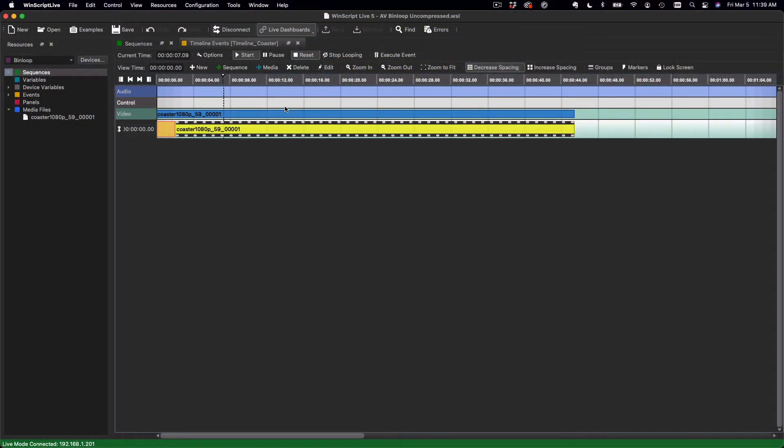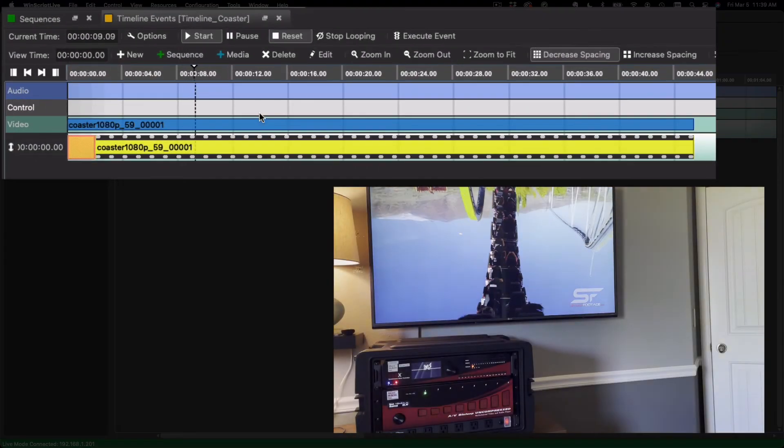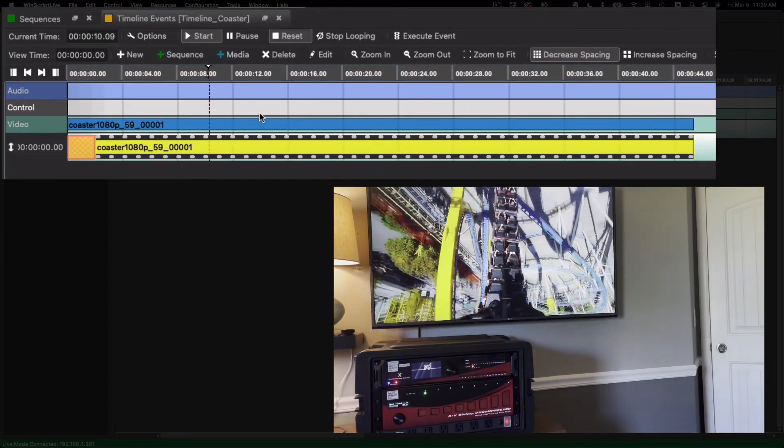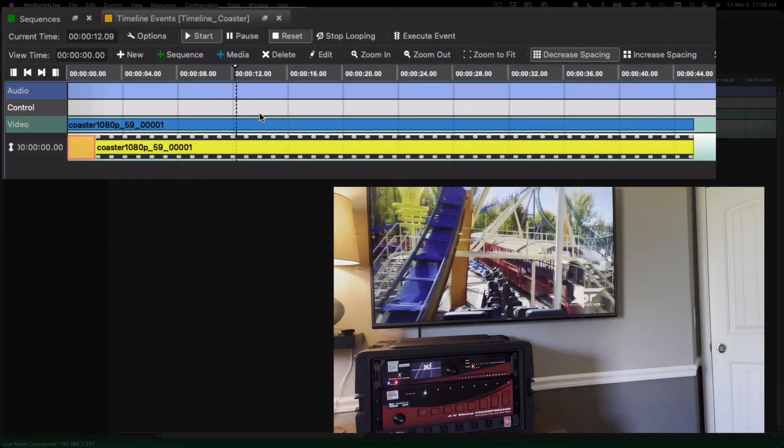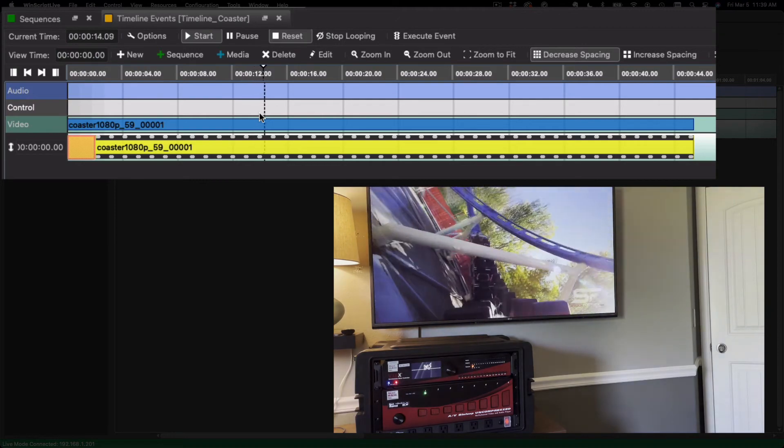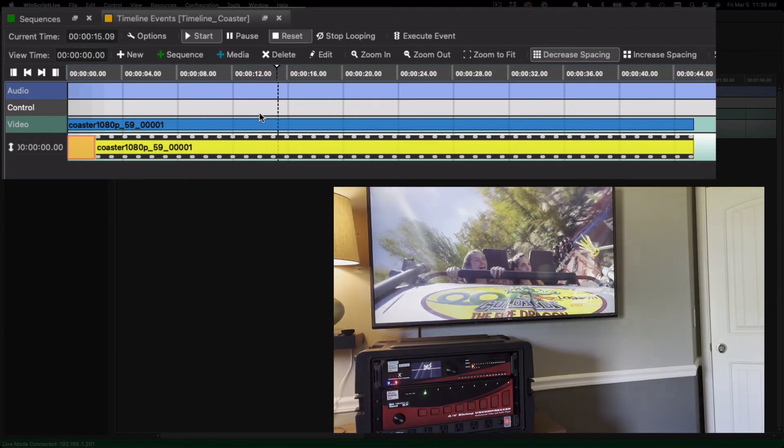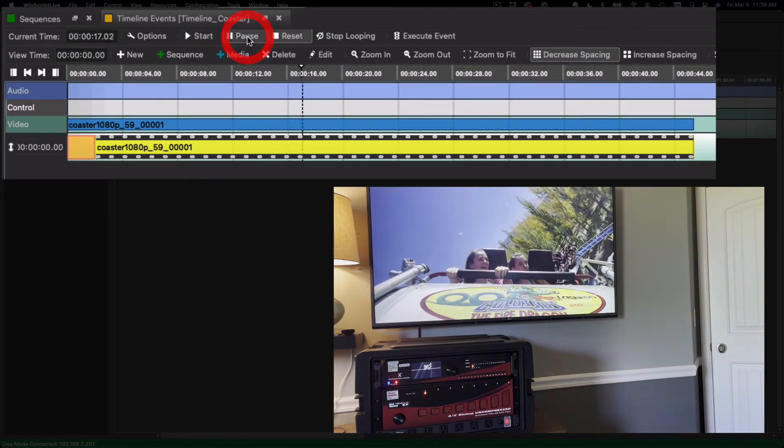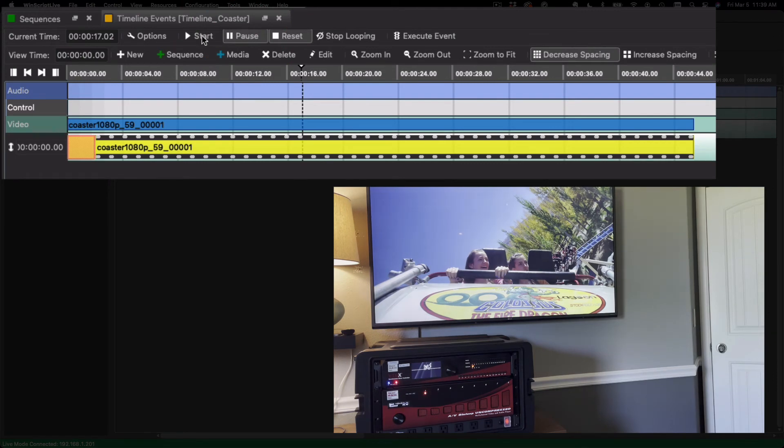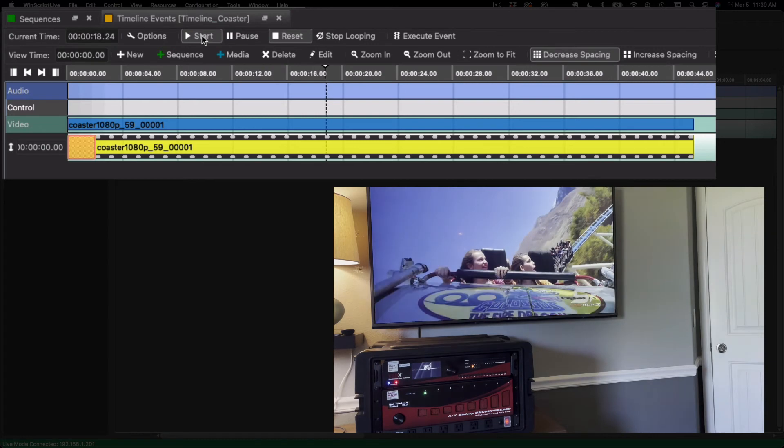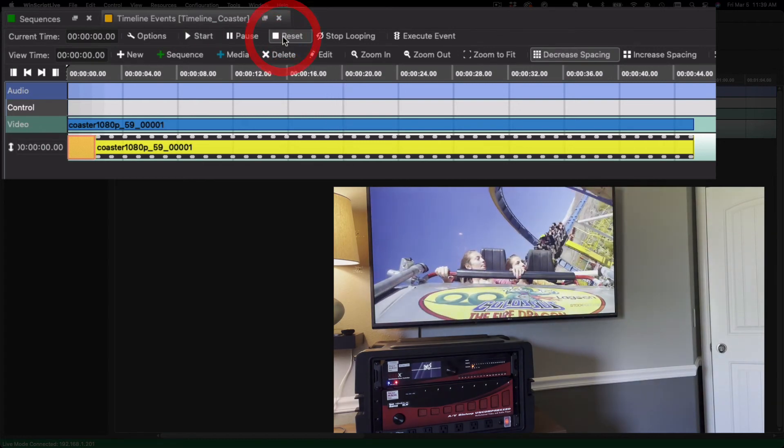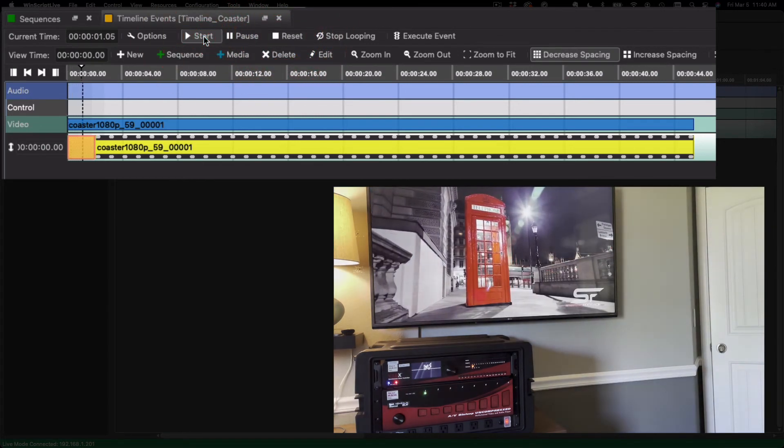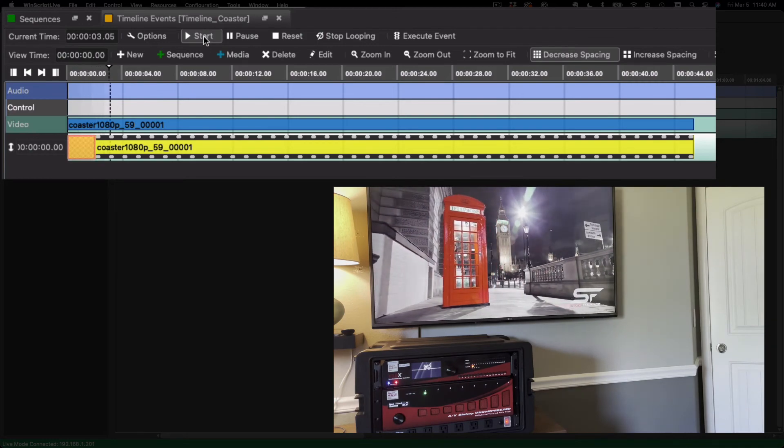When you're using time-based sequences to do playback control like this, any control of the sequence automatically results in control of the media tracks within the sequence. For example, if I click pause, the sequence and video clip pause together. Clicking start will resume both. Clicking reset will stop both. You can even click on the timeline to skip forward or backward in the clip to scrub like this. Pretty cool stuff.